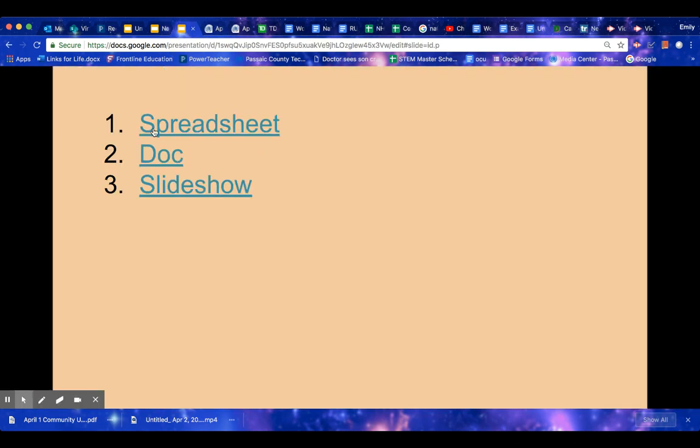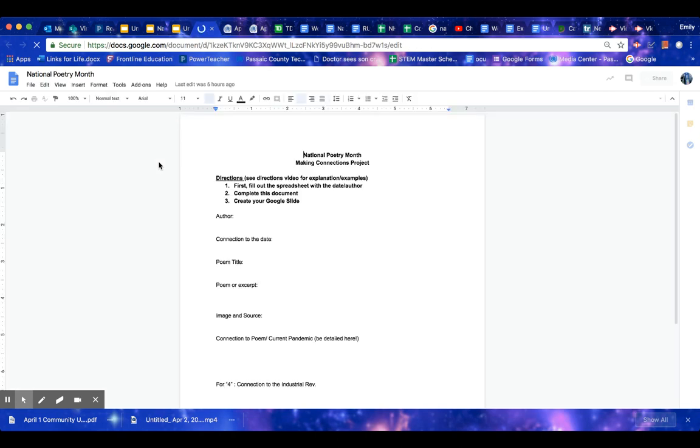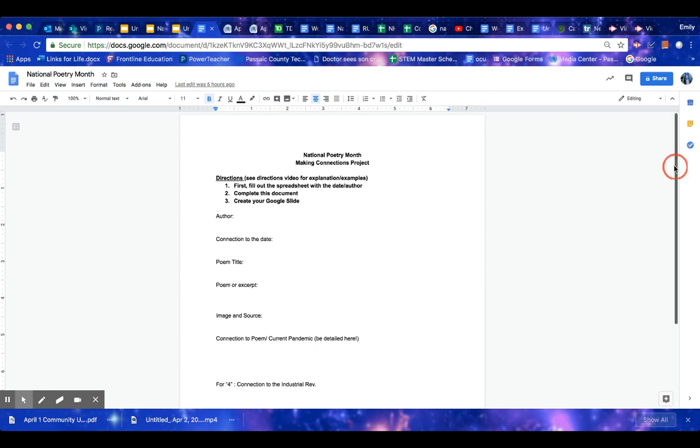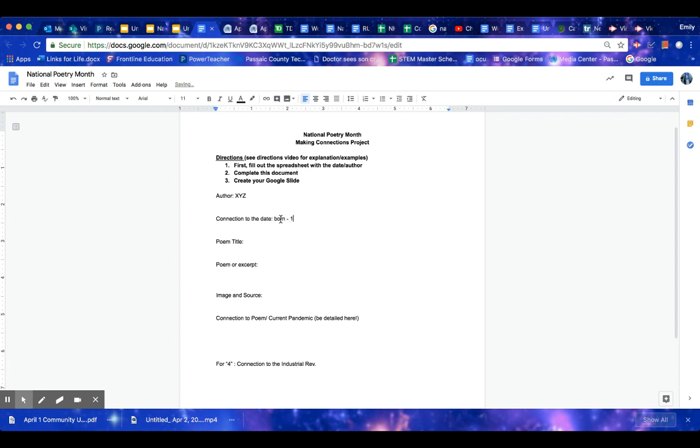Now, going back. After you've filled out the spreadsheet, you're going to fill out a doc on your person. This doc is 50% of your project here. So you would then fill out your author. So your author is X, Y, and Z. Connection to the date. Maybe they were born that day. Then also put the year, 1834, we'll put.